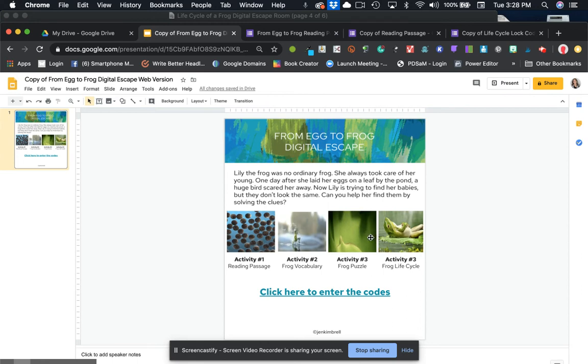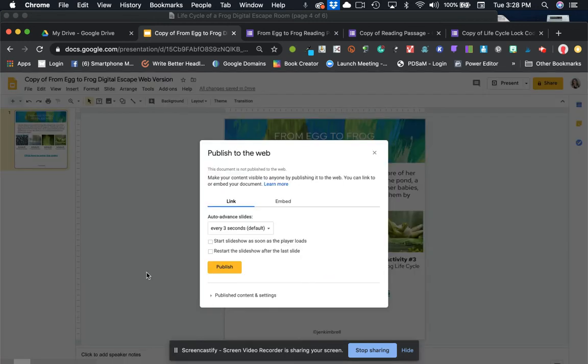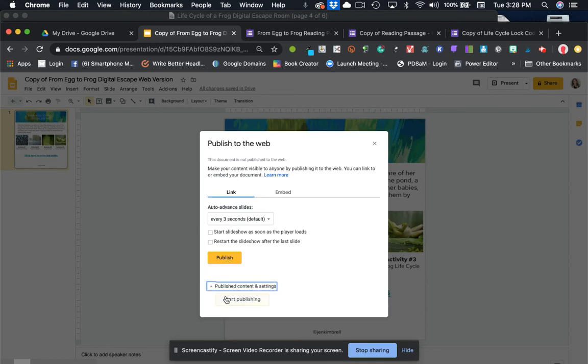All of these other ones have been linked for you. We're going to go to file and we're going to publish to the web.